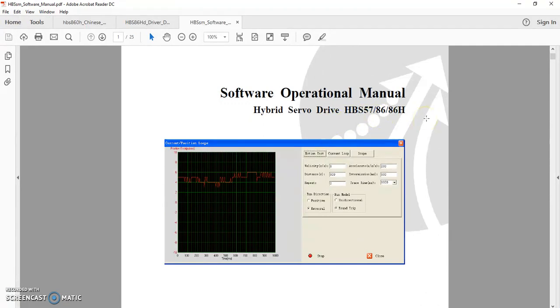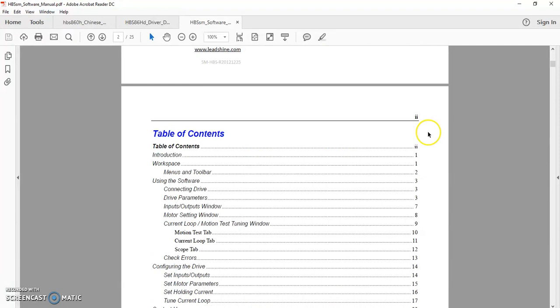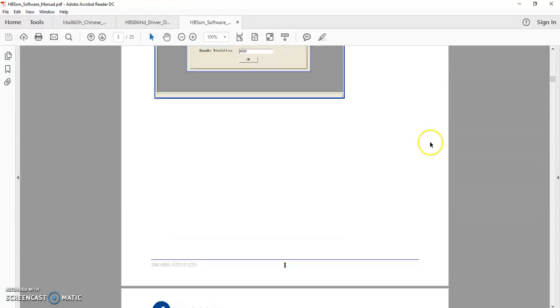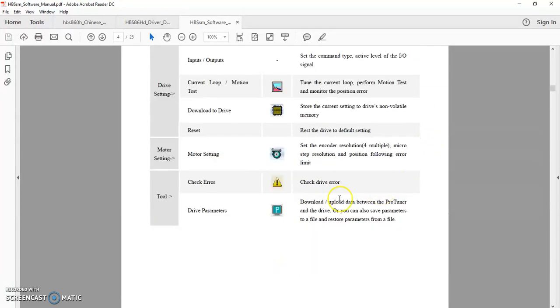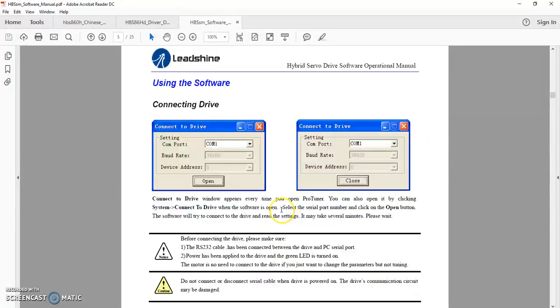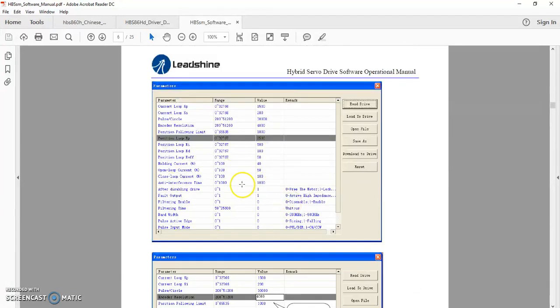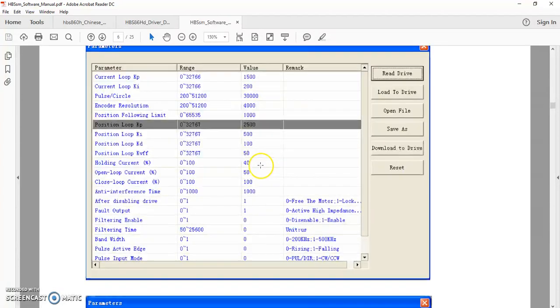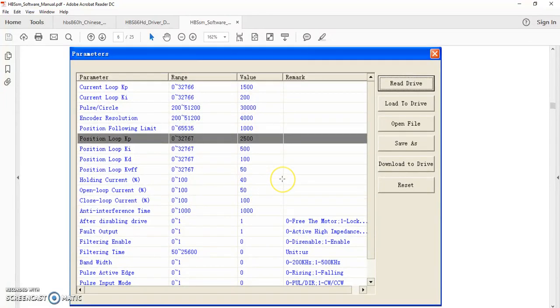The software is really cool. It lets you click this little icon and it will read all the settings from the driver. You can save those, you can back them up on your hard drive, then you can get in and change those settings. The only setting I really wanted to change was the holding current - I didn't want it to be 40%, I knocked it down to 20%.